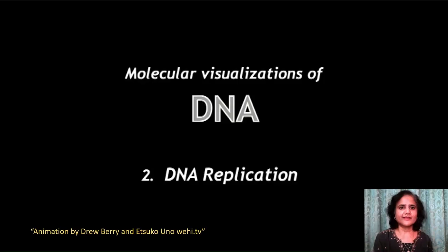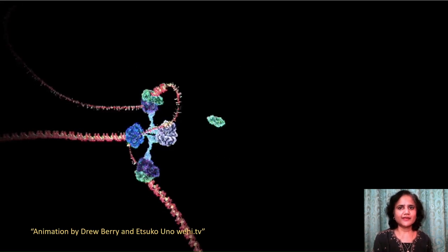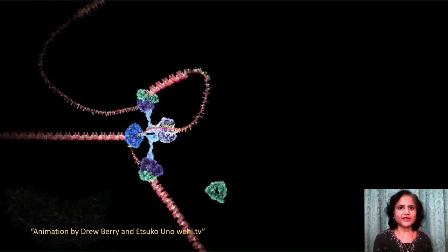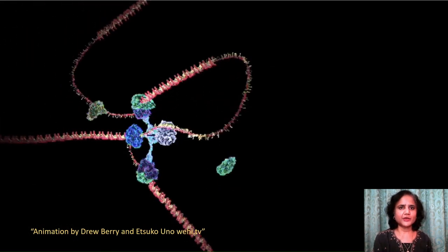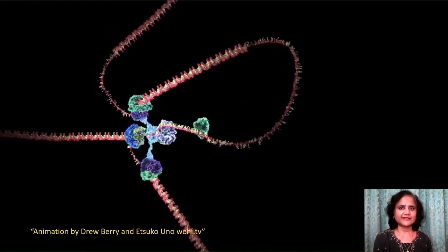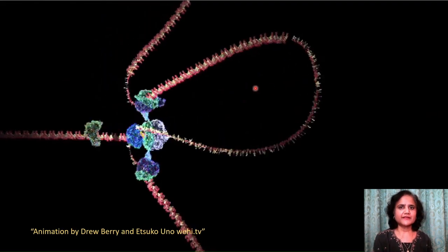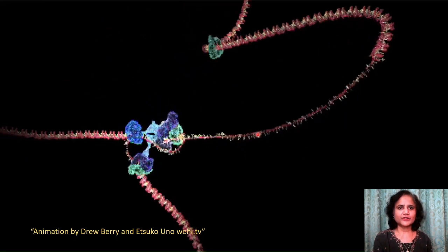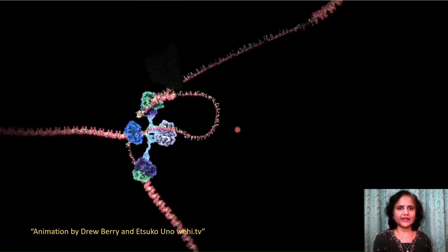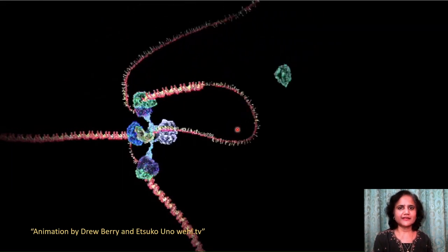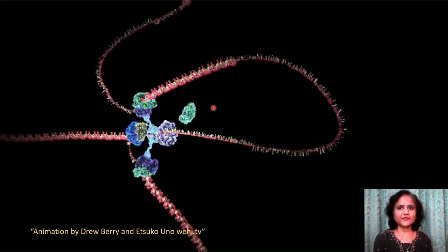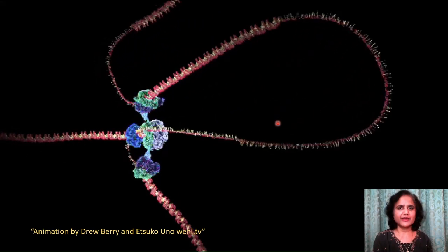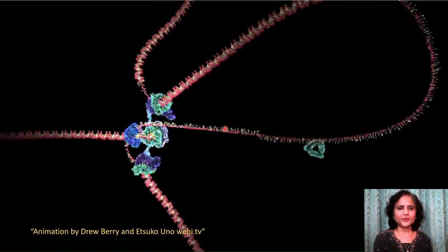In this animation by Drew Berry and Itsuko Uno, we can see these steps of DNA replication in quick succession, especially the repeated expansion of the loop on the lagging strand that resulted in naming of this mechanism as the trombone model.